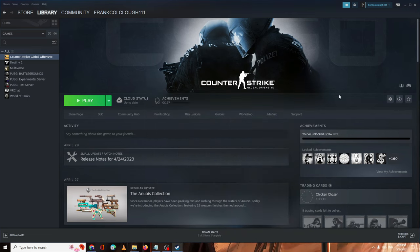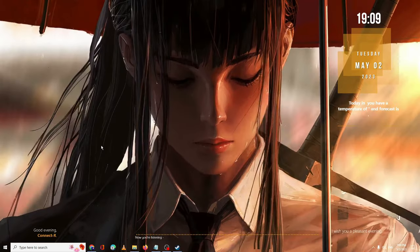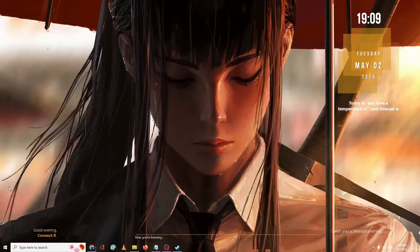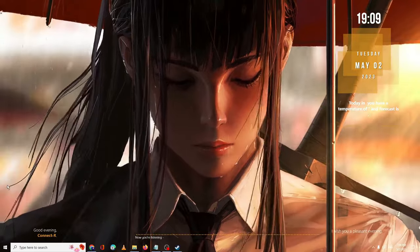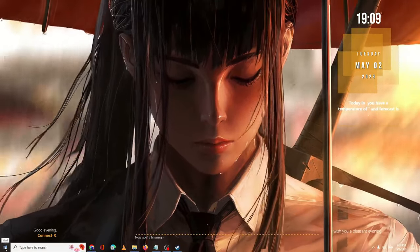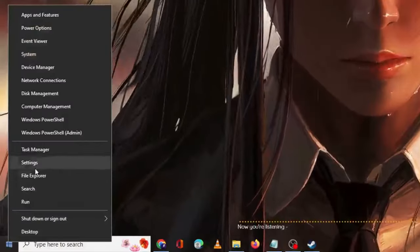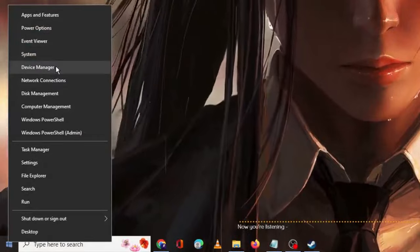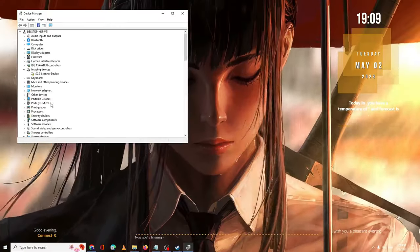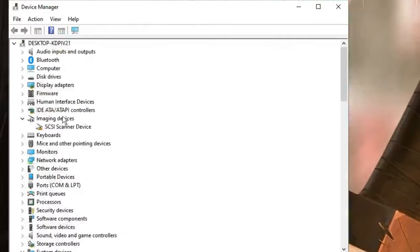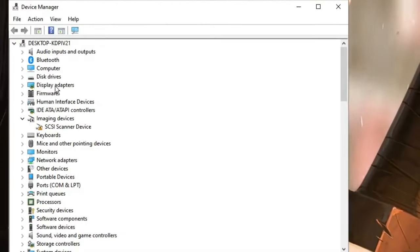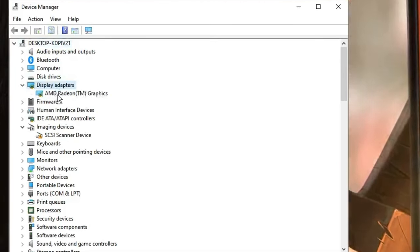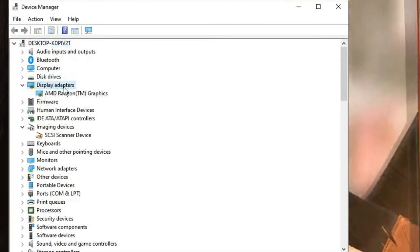After that, minimize it. You also need to make sure that your graphics driver is up to date. Right-click on the Windows icon, click on Device Manager from the list.